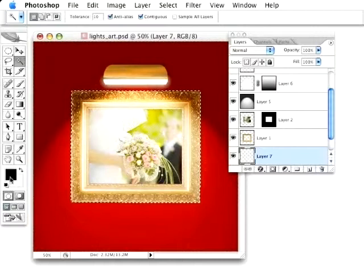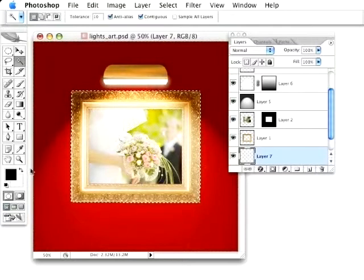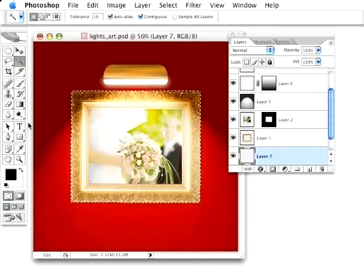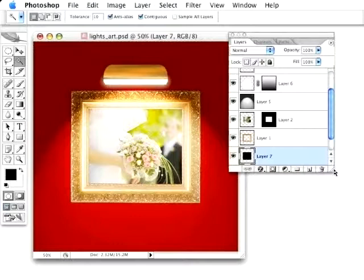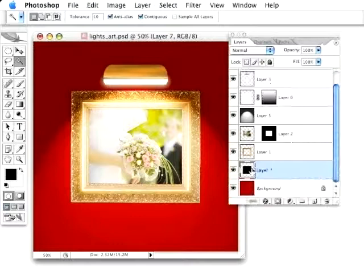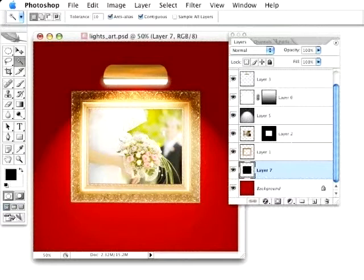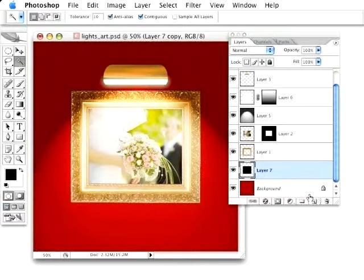And with that active, I'm going to activate my default colors here, bringing black to the foreground. Just press Option-Delete, and that will fill that layer with black, as you can see right there in the layer palette. You can't see it because it's sitting behind the frame in the photo, but there it is. I'm actually going to duplicate this layer a couple times,